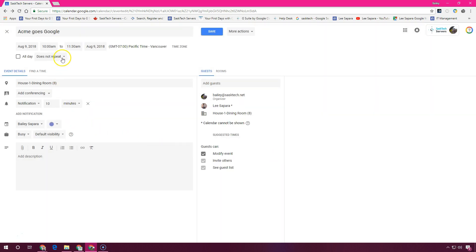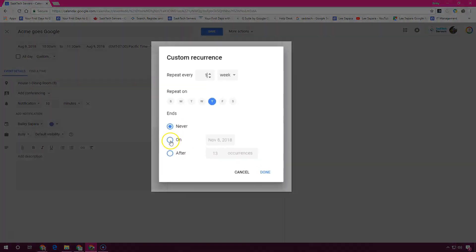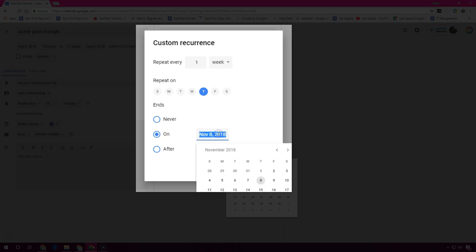You can also set up your recurring event. Just click here where it says does not repeat and choose the one that you require or make up a custom one. I'm going to make this event recur every week until September 6th.